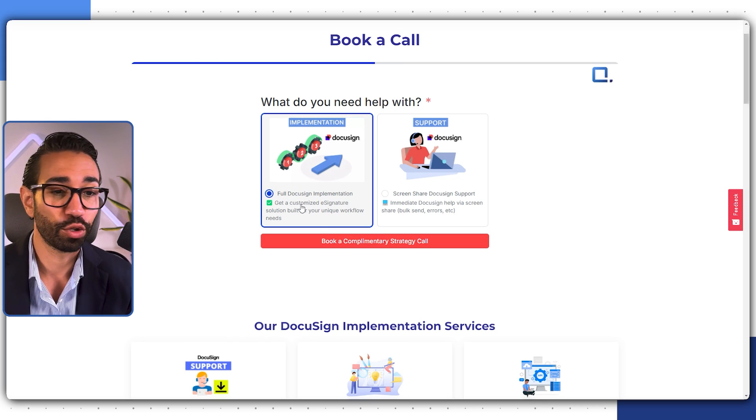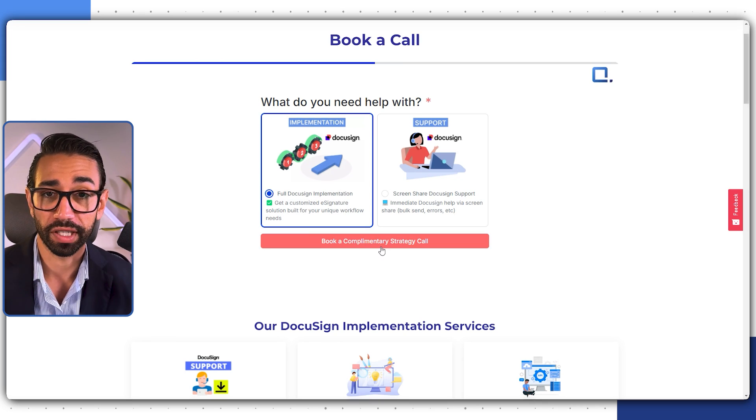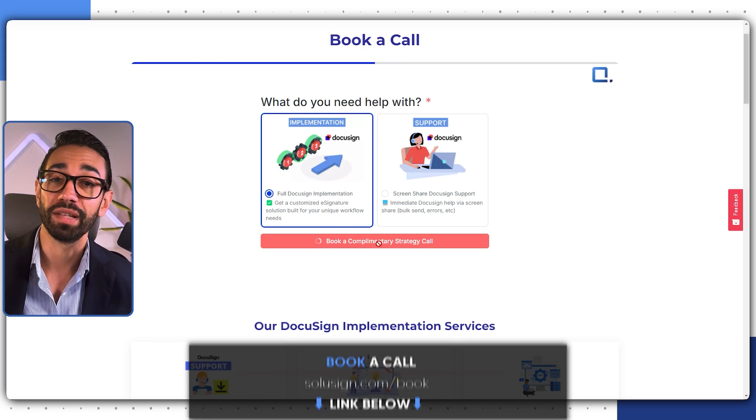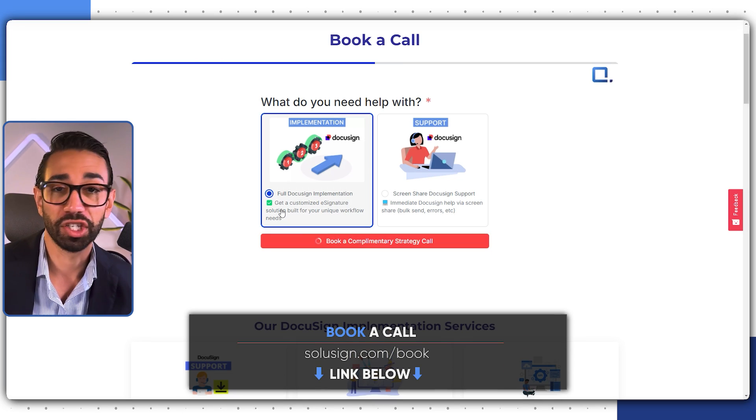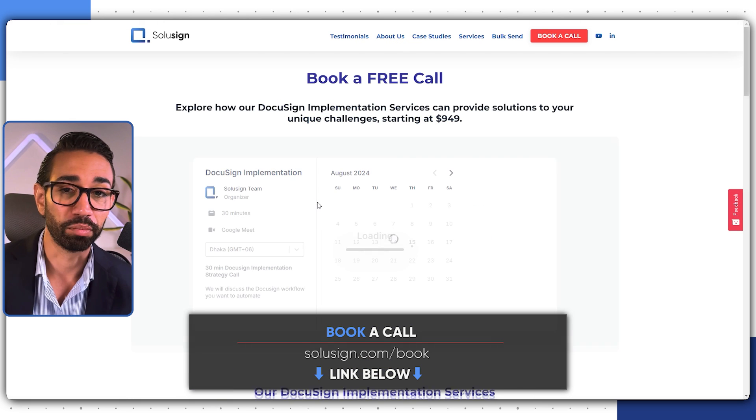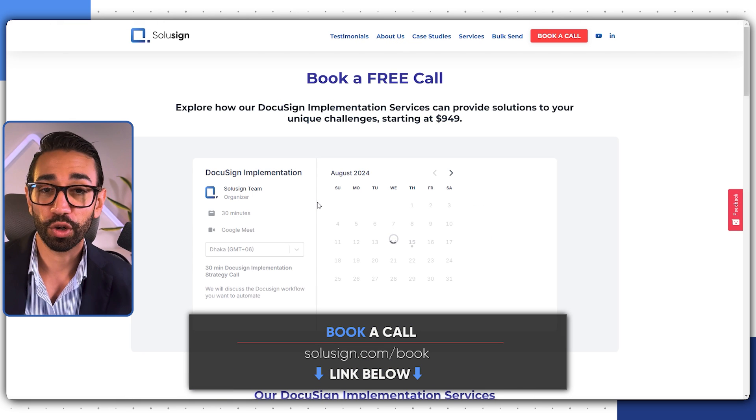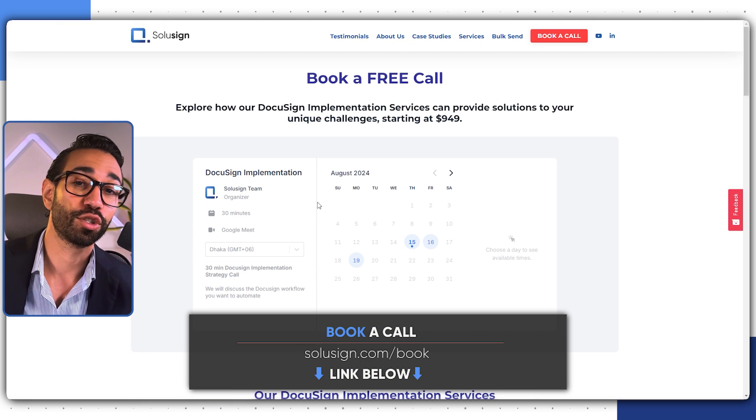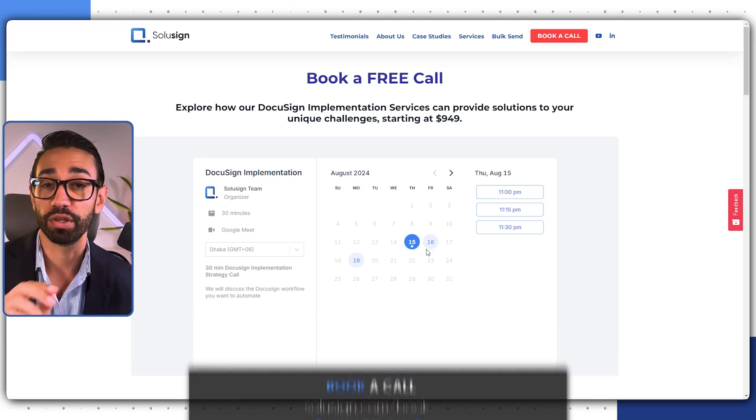And again, if you don't want to struggle with DocuSign alone, you can book a strategy session with me and my team using the link just down below. During the call, we'll map out your current process and propose the best DocuSign implementation plan for your specific needs. I will see you in the next video.